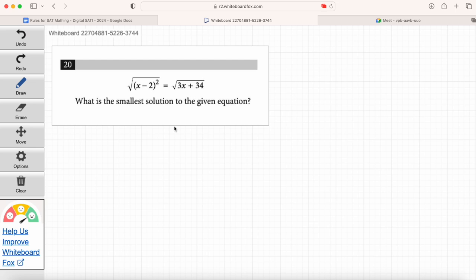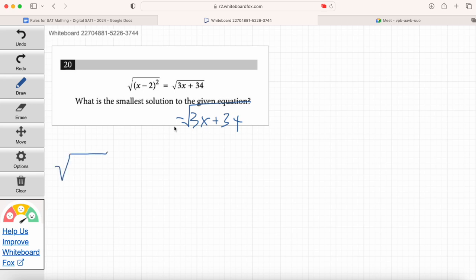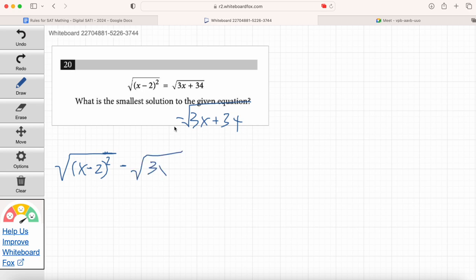How are we going to get all the terms on one side? Subtract the right side from both sides — we're subtracting minus the square root of 3x plus 34. That'll give us x minus 2 squared minus the square root of 3x plus 34 equals 0. Be really careful as you enter this in — make sure everything is under that square root sign. For Maria and Ruby, please start entering this into Desmos now.